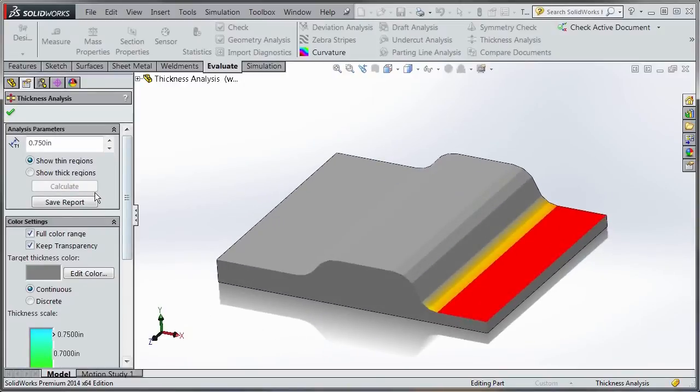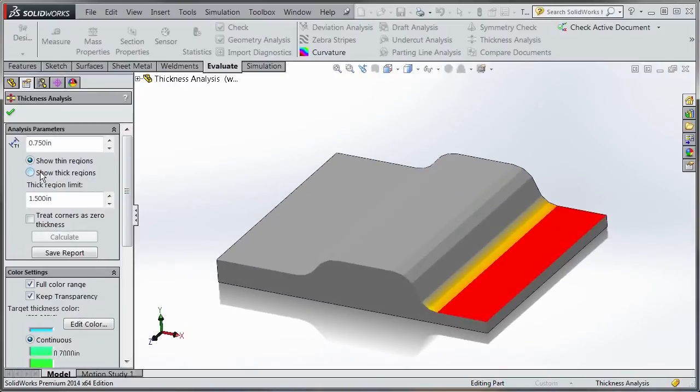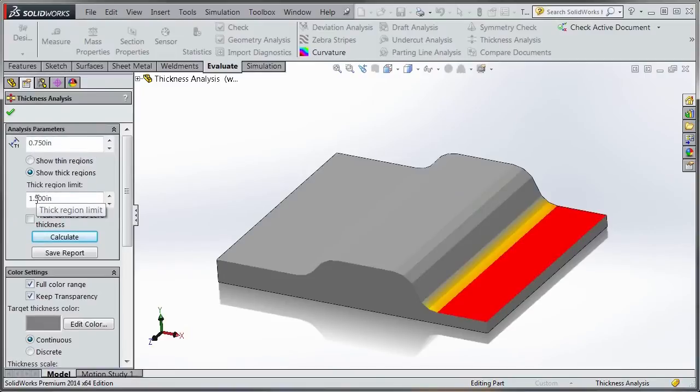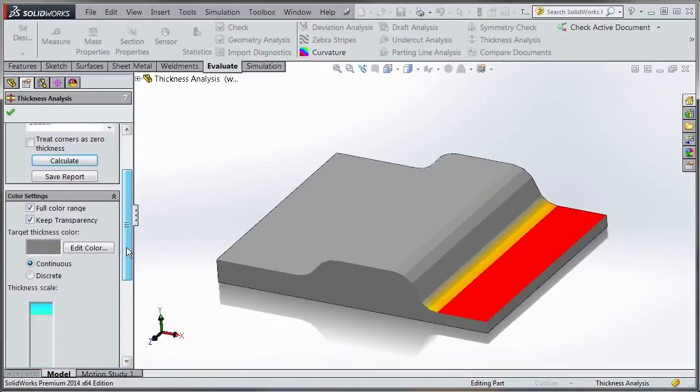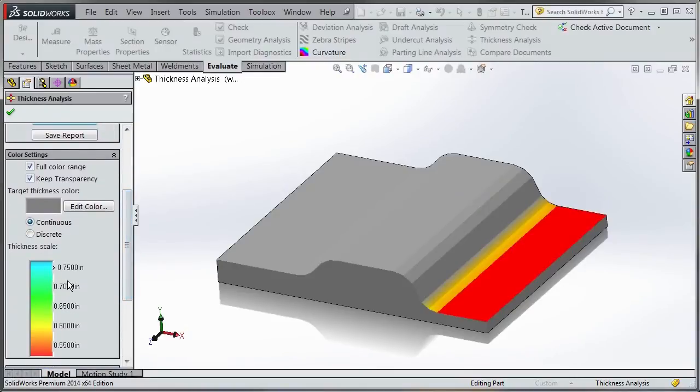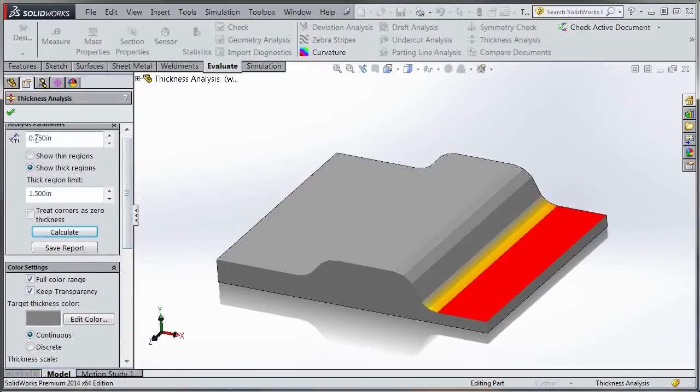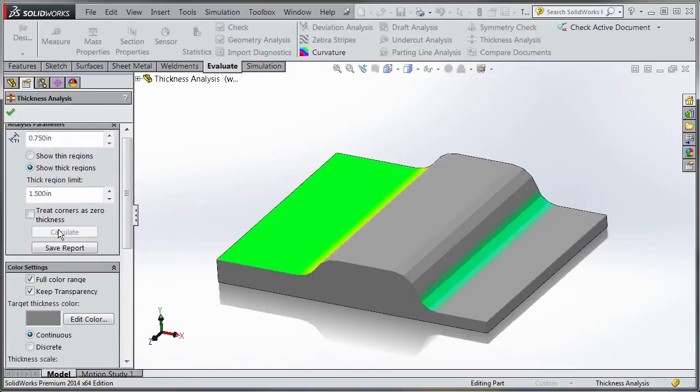The difference with show thick regions is it gives you a specified range. 0.75 is the thin region limit and 1.5 is the thick region limit. It will show the thickness scale that falls within that range from 0.75 to 1.5.